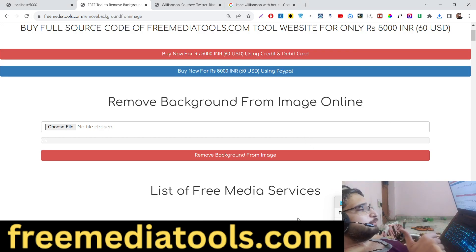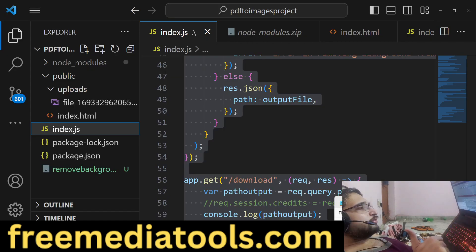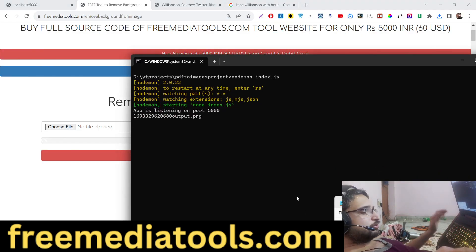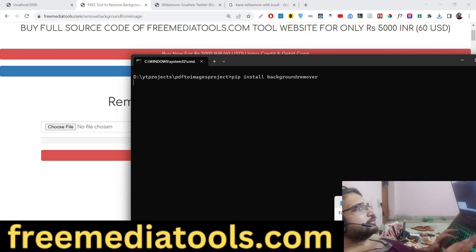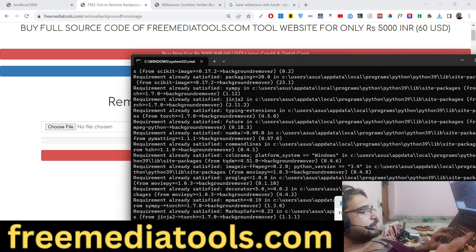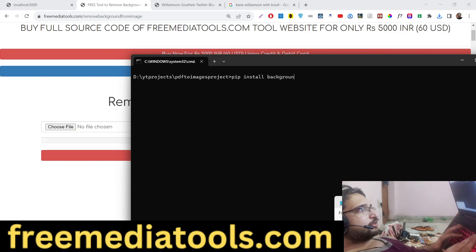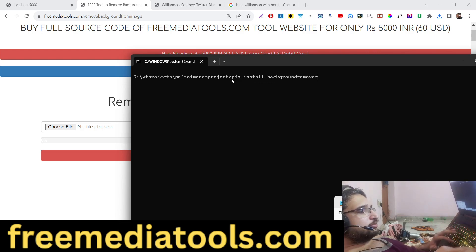Let me show you the package we are using. We are using this Python package — pip install backgroundremover. I have already installed this package. The package name is backgroundremover and you can install it with that command.